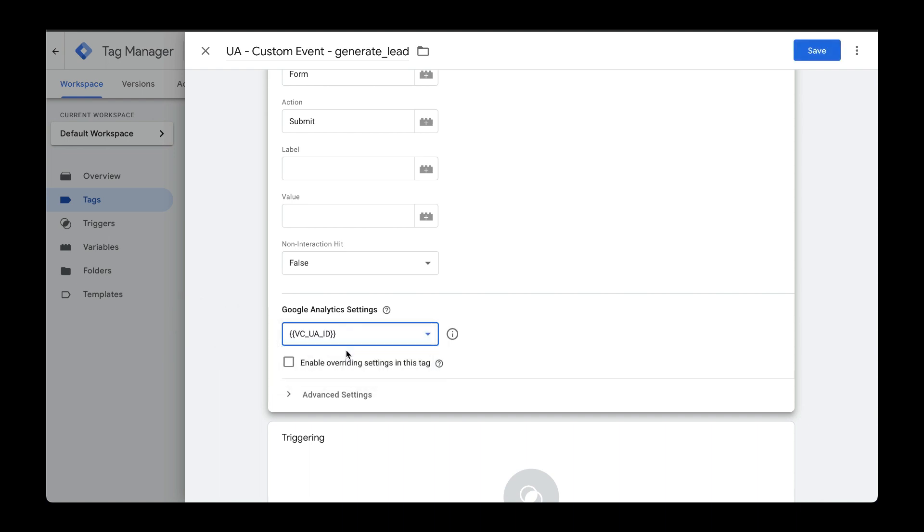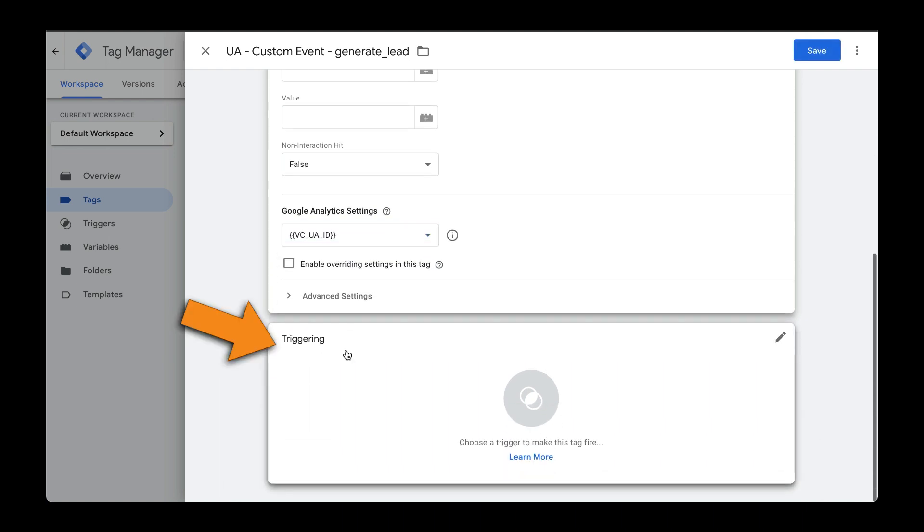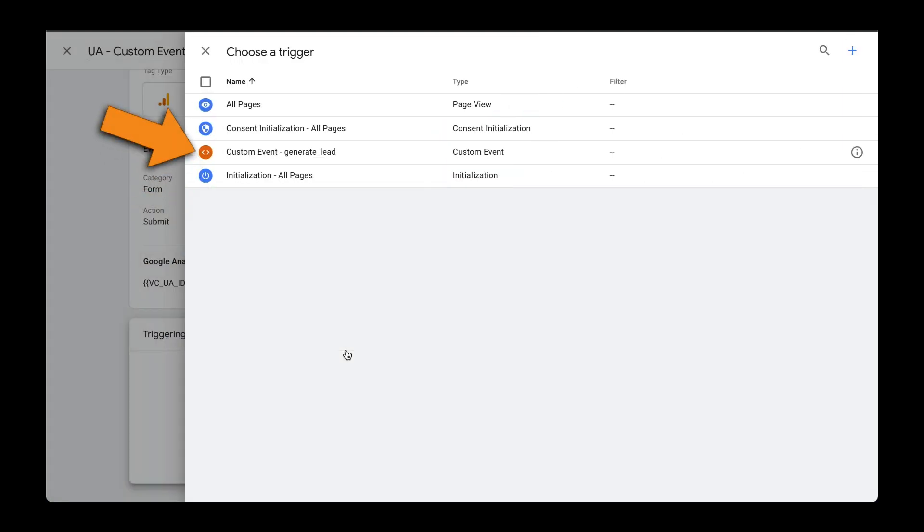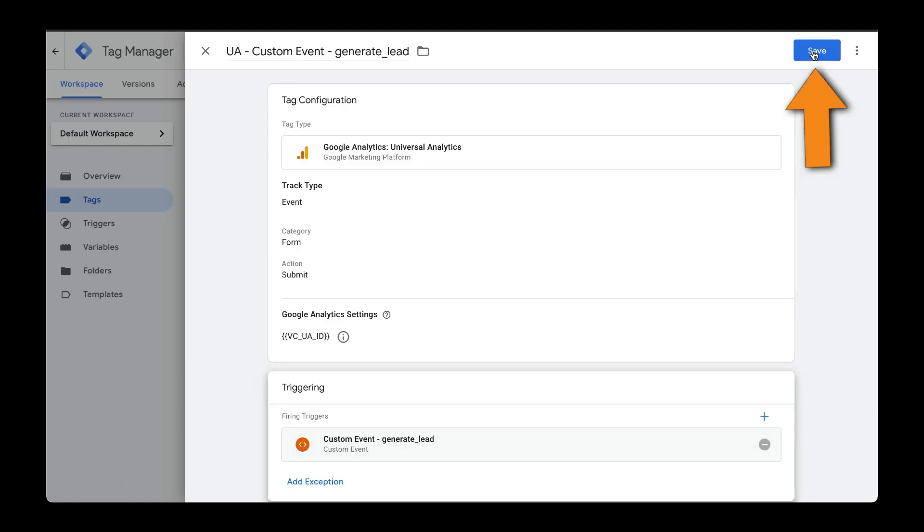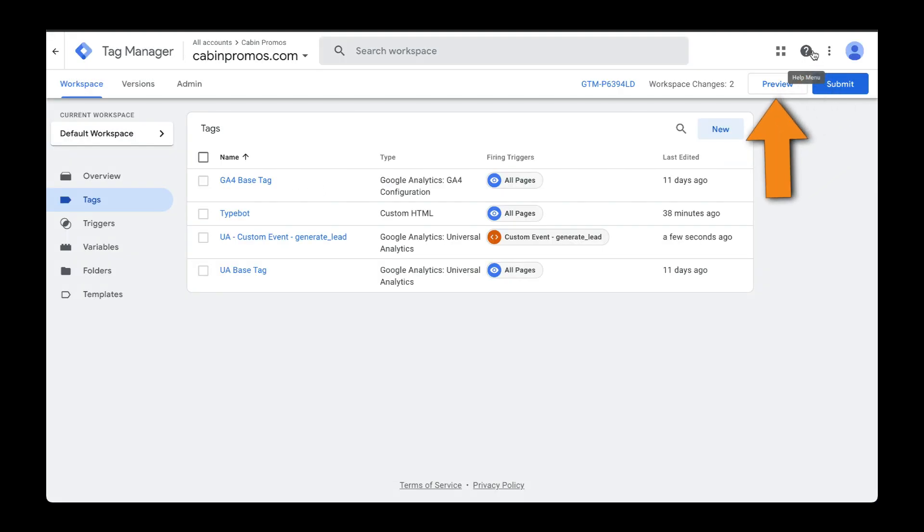And then I want to trigger this on the custom event that we just created a moment ago. You can find this in a previous video. Select your trigger, click on Save, and now let's preview our changes.